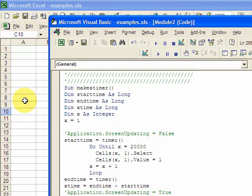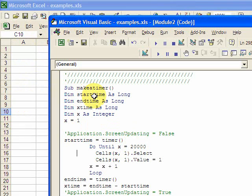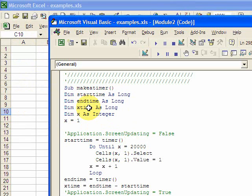And I want to time it, so how do I do that? You declare a variable called start time as Long, and then a variable end time as Long, and x time as Long. So what you're doing is: start time equals timer.